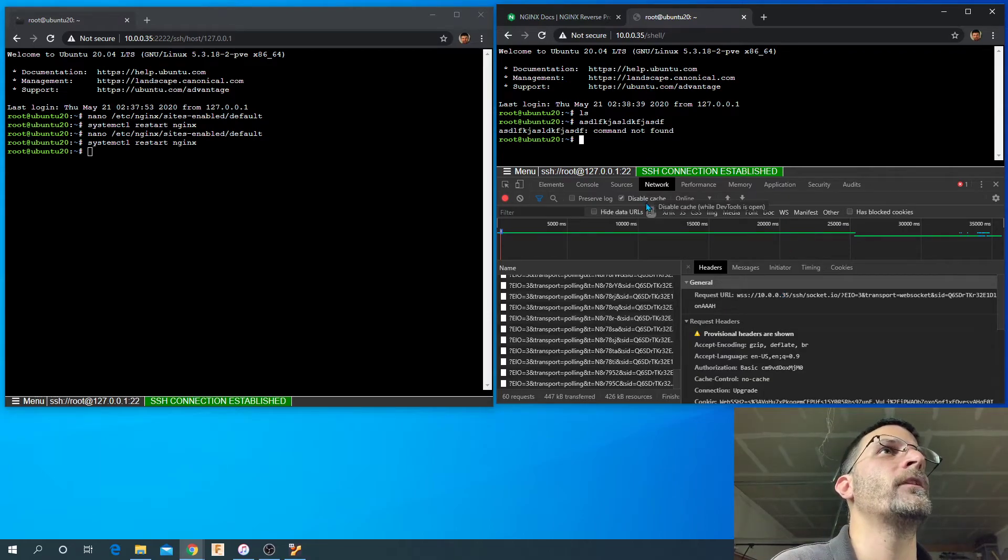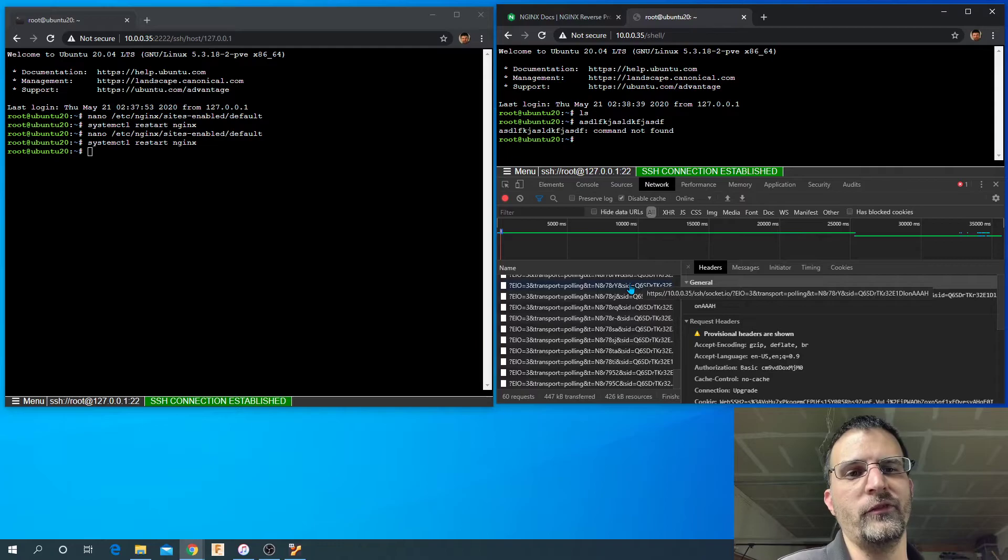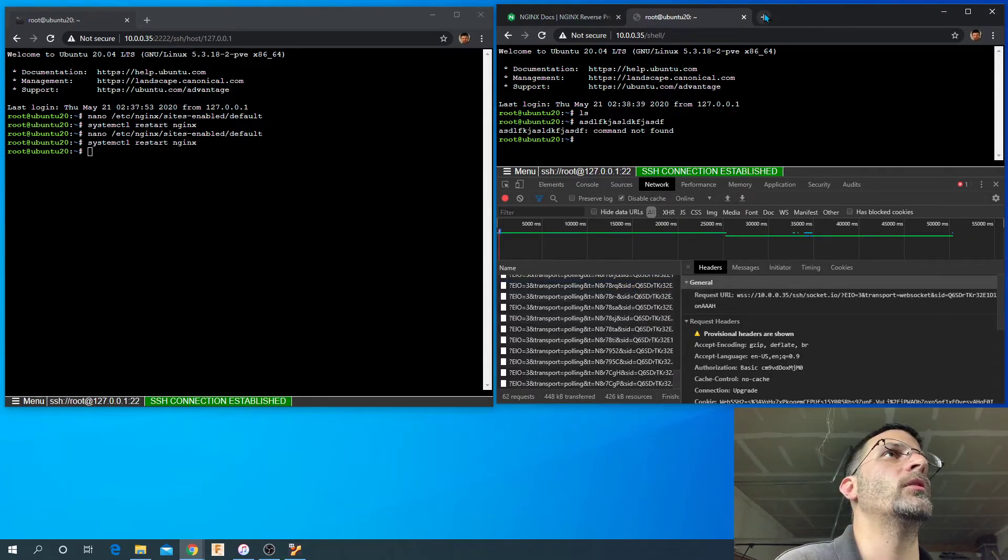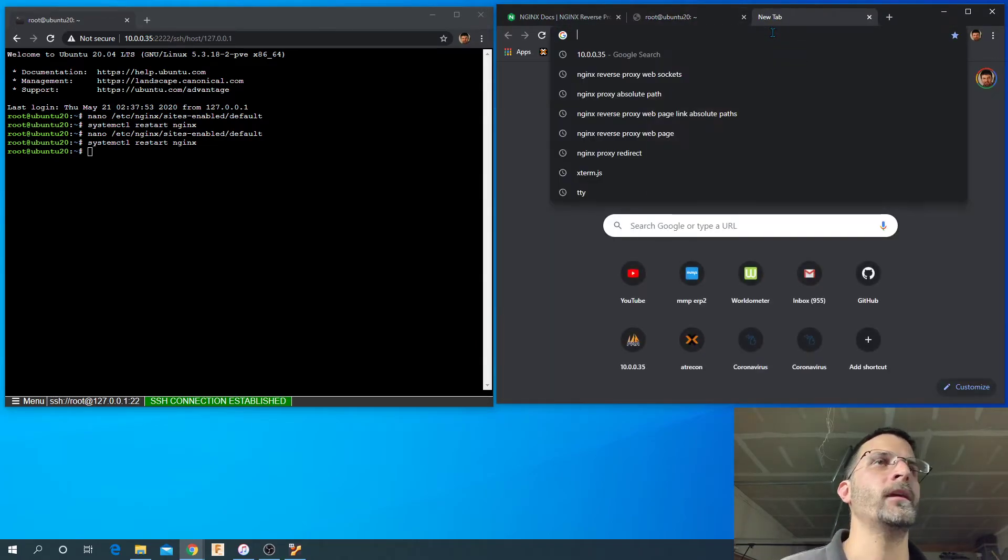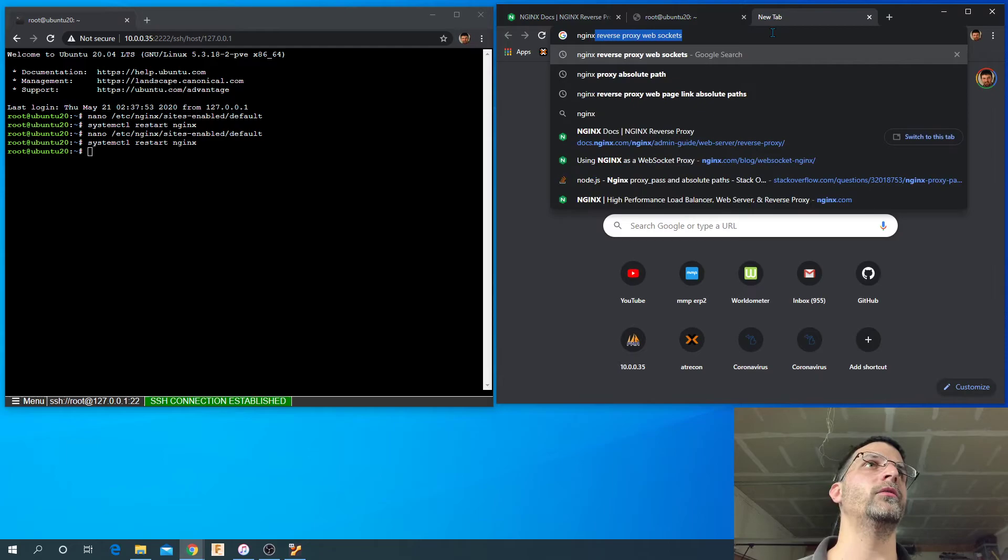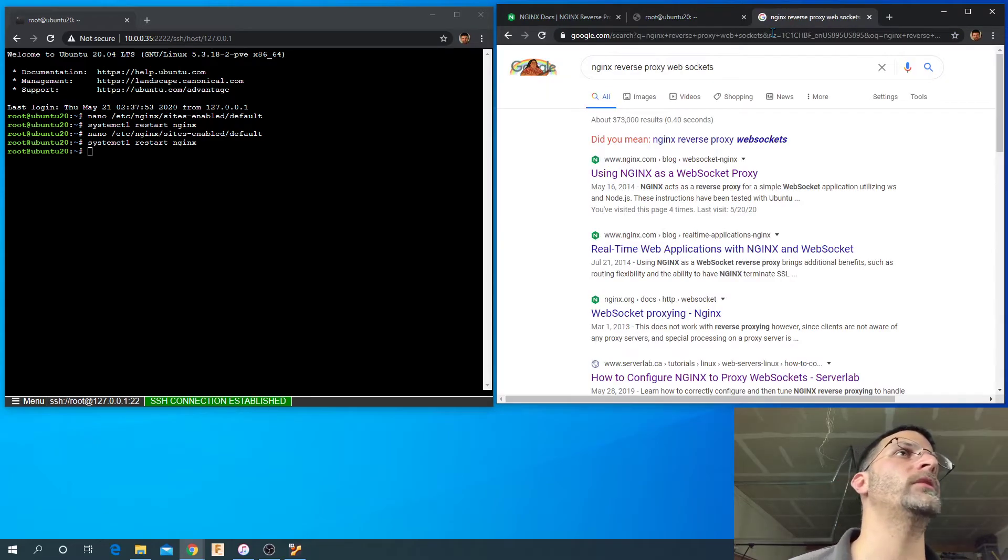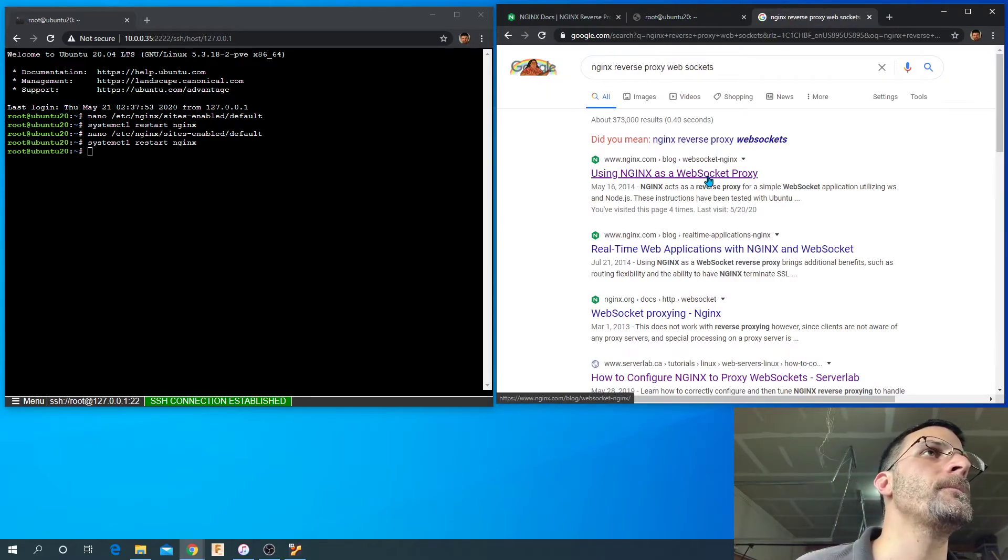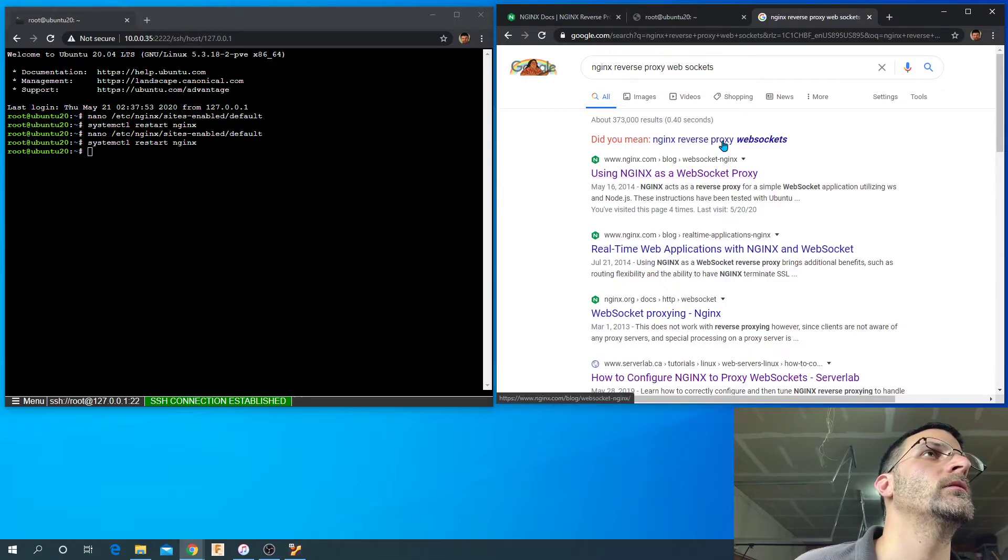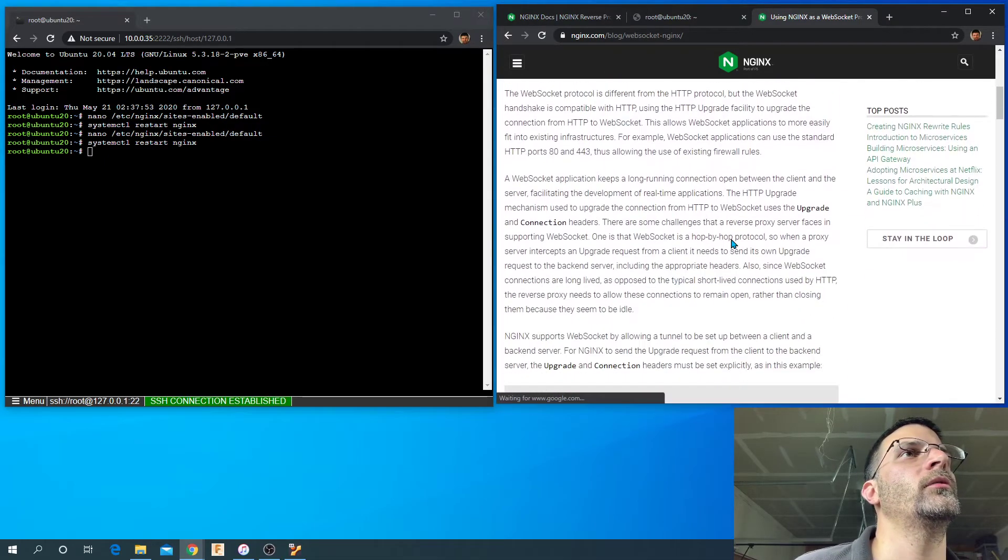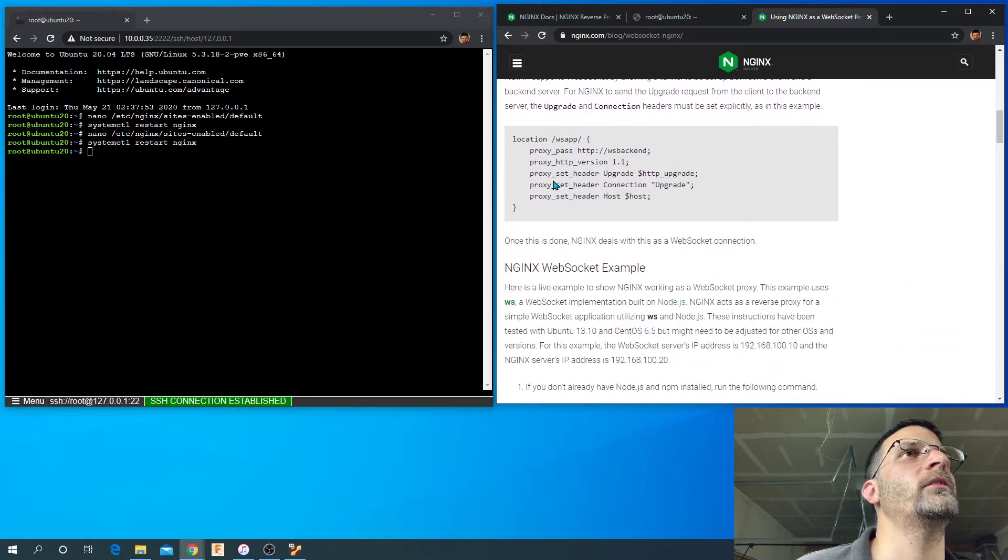So let's go ahead and show you guys how to get the reverse proxy to actually forward that web socket so that the socket.io does not have to fall back on the long polling. And just a quick Google for nginx reverse proxy websockets.